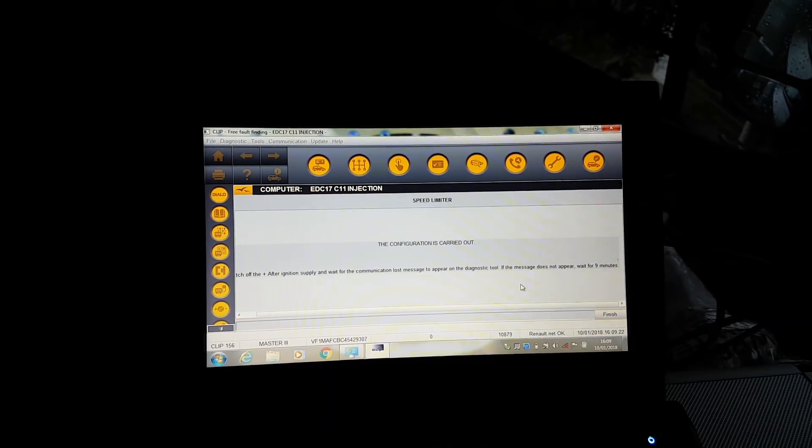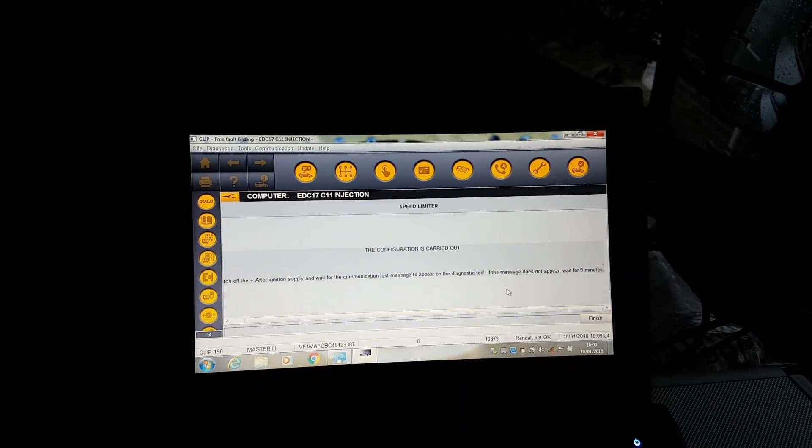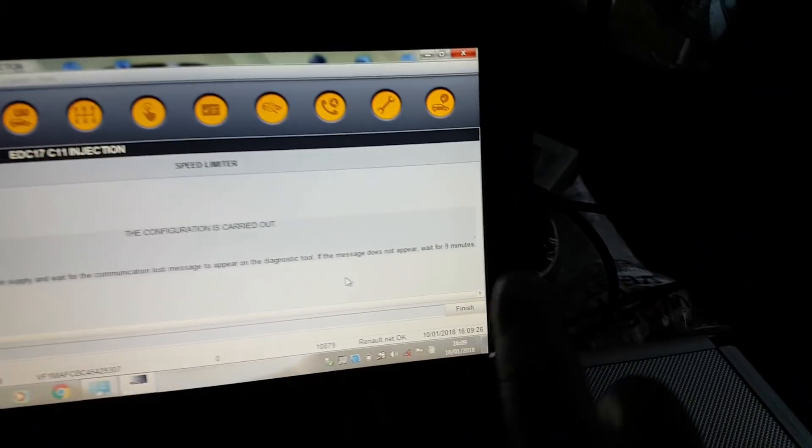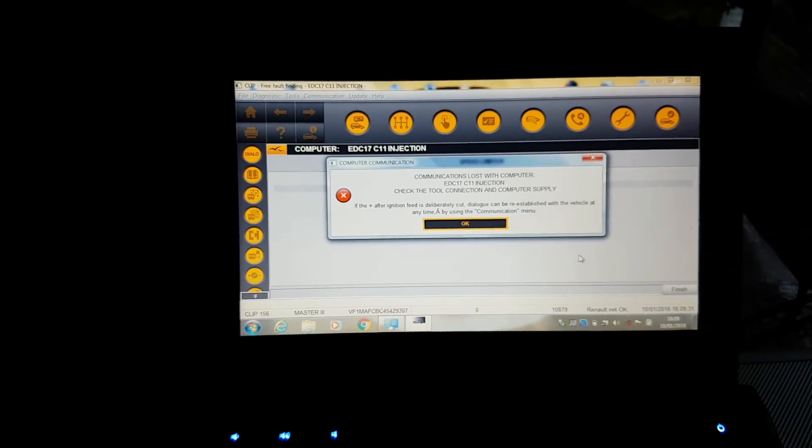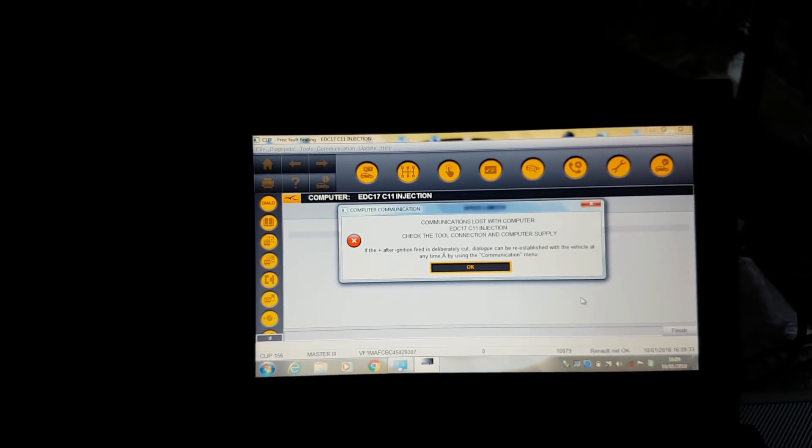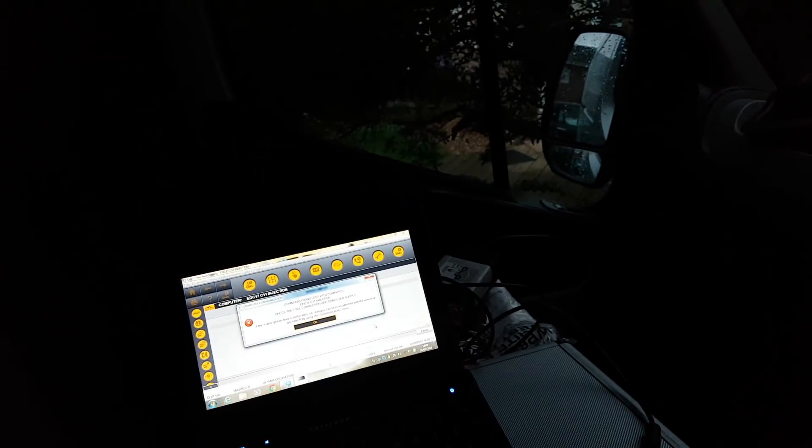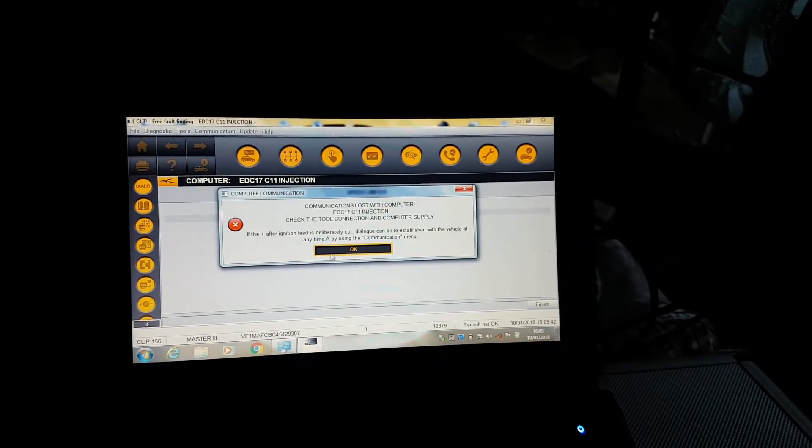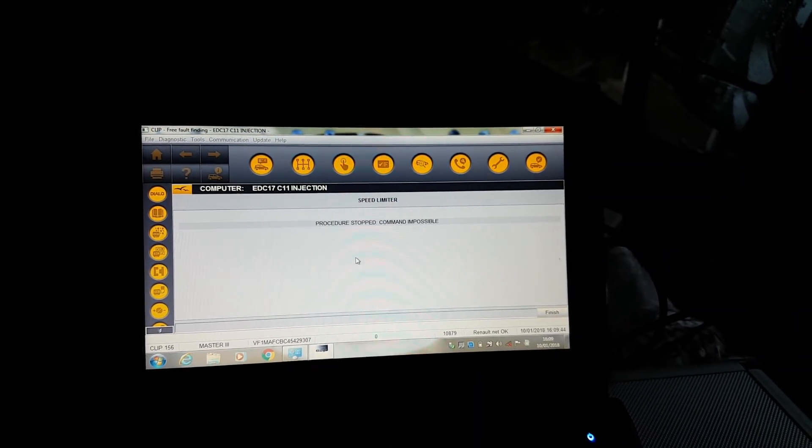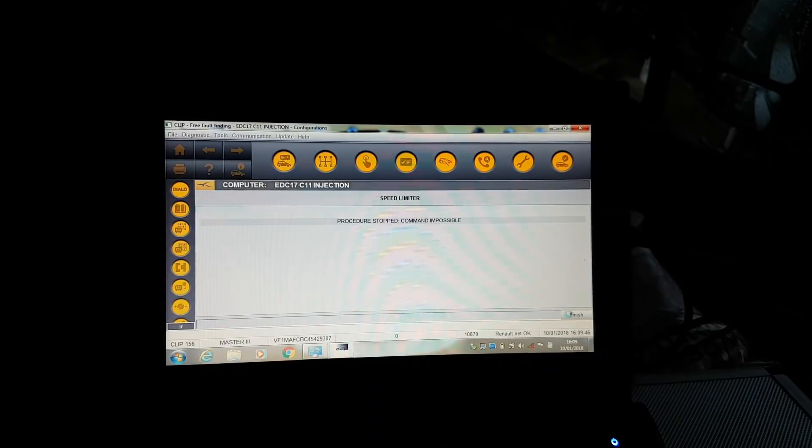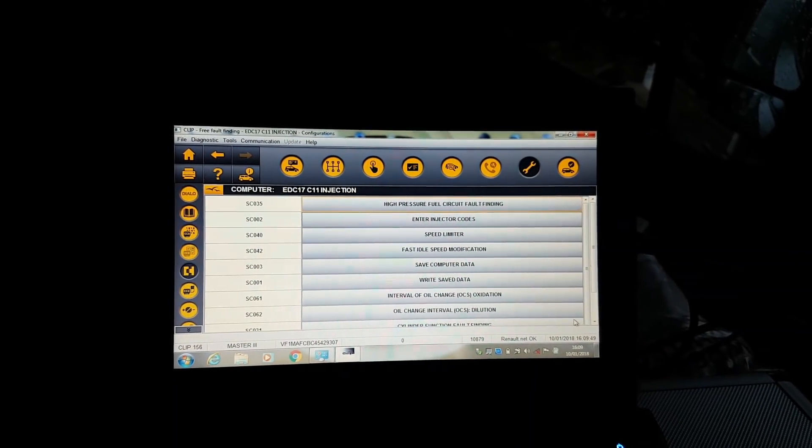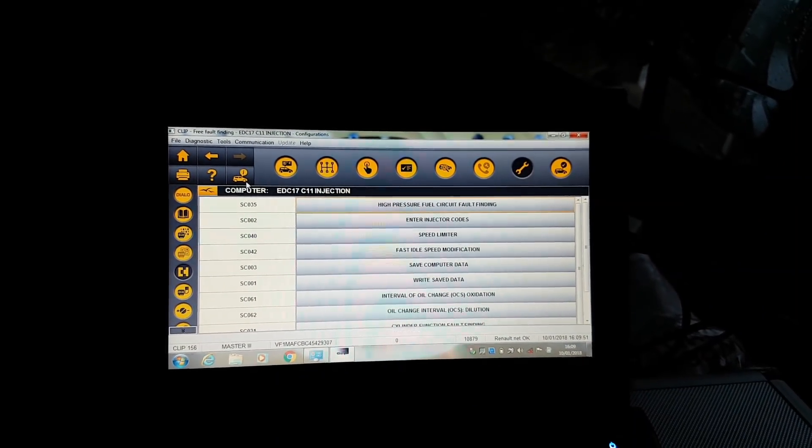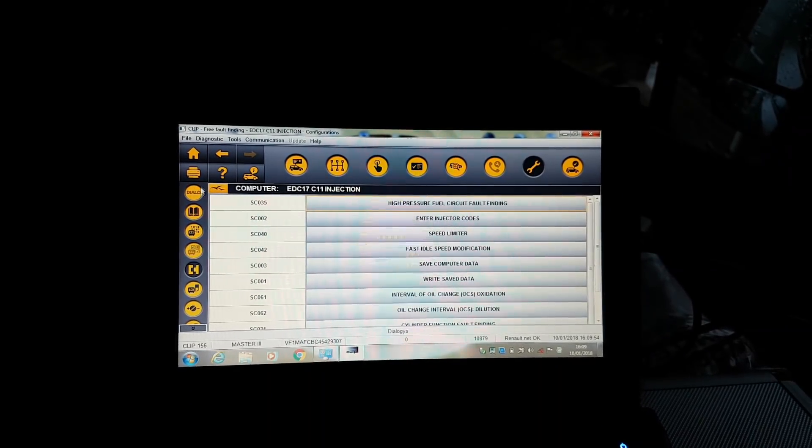It seems like the message is not coming up, so we're going to wait. Actually, there it is now. We're going to turn the ignition back on. Ignition back on. I'm going to press OK, I'm going to press Finish.